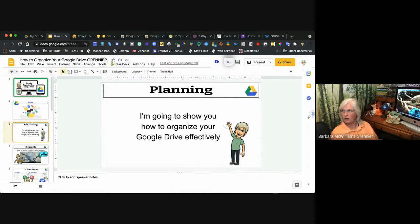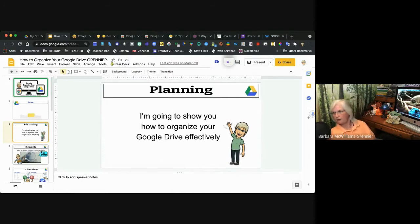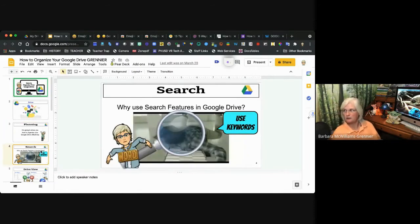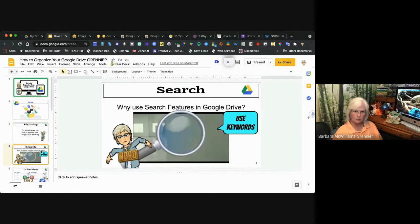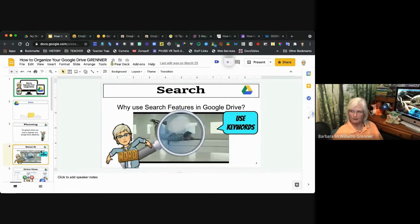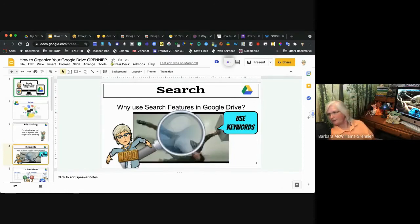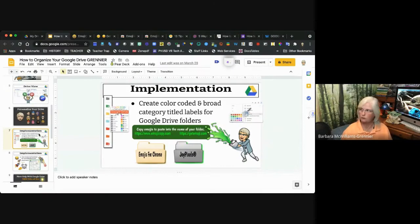I'm going to show you how to organize your Google Drive effectively. One of the cool things you can do in your Google Drive is add color to it, and we'll start there.